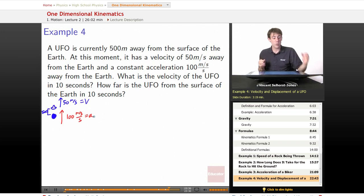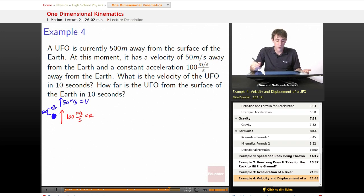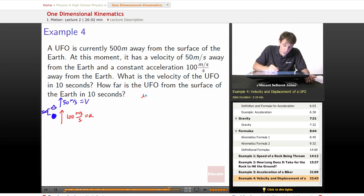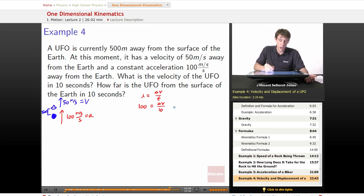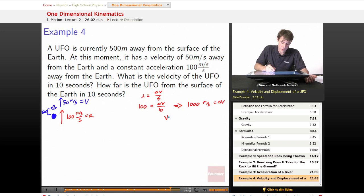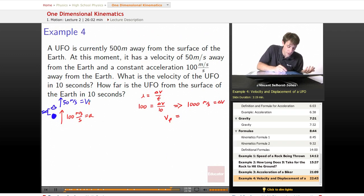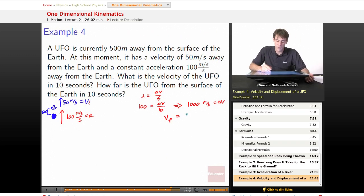What will be the velocity of the UFO in 10 seconds? Using acceleration equals change in velocity over time: 100 = Δv / 10, so the change in velocity is 1000 meters per second. Our final velocity is the initial velocity plus that change: 50 + 1000 = 1050 meters per second. It's really moving pretty fast at the end.